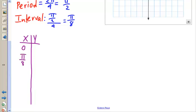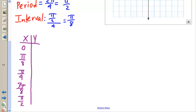So our x-values are: 0, π/8, 2π/8, 3π/8, and 4π/8.